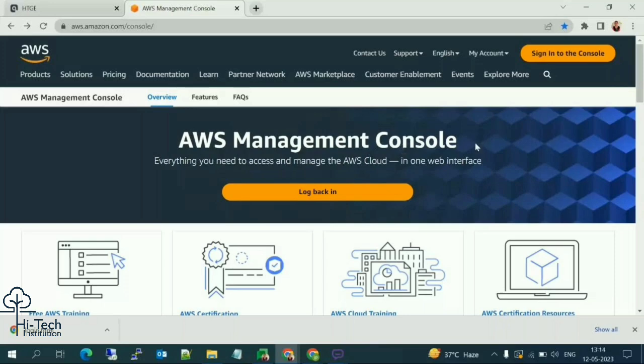Hello guys, in this video I'm going to explain how to install the Apache server and how to host our own website using AWS Amazon Linux. I'm going to explain everything one by one.